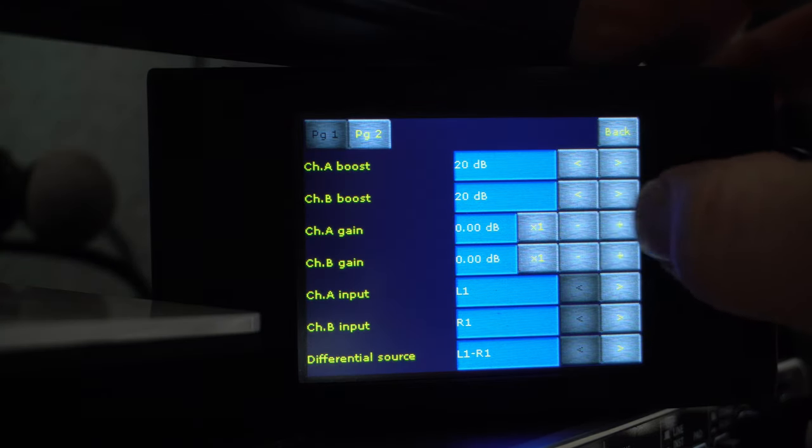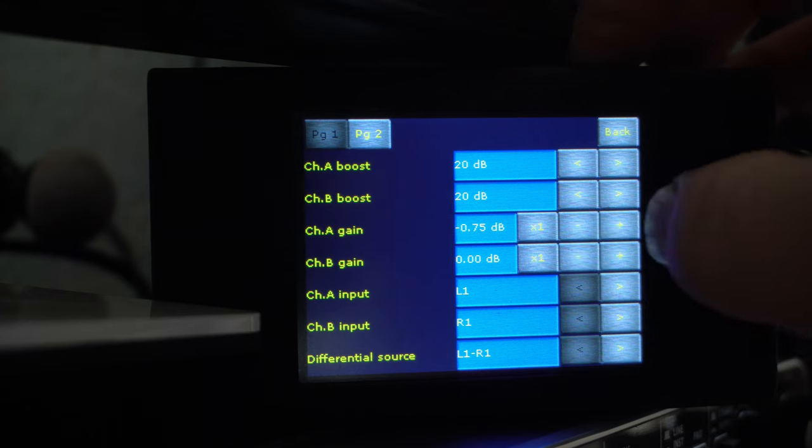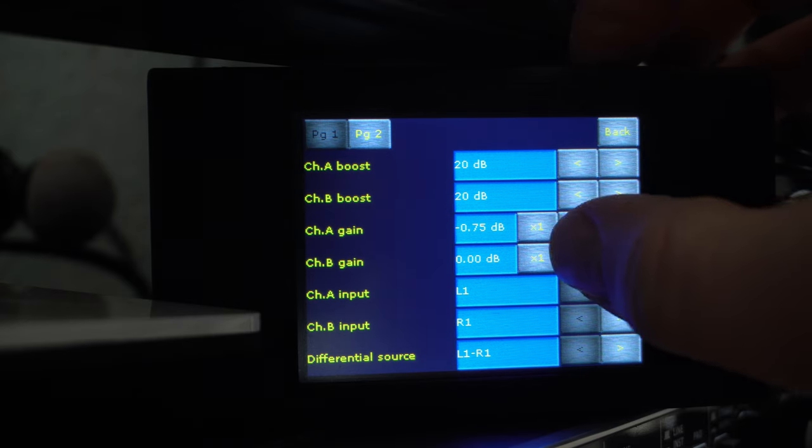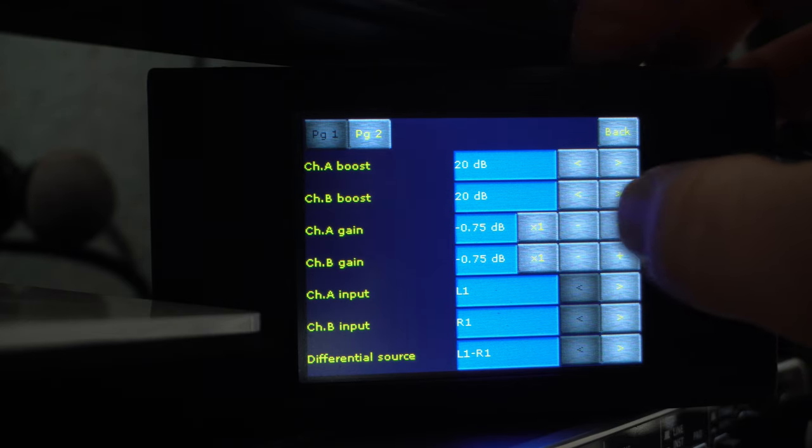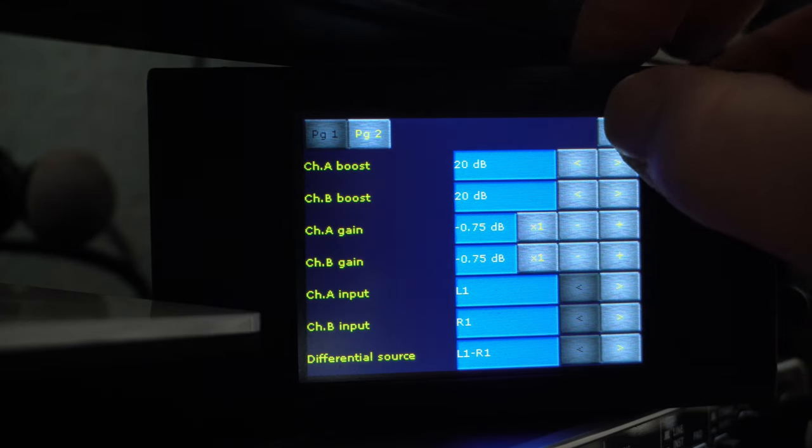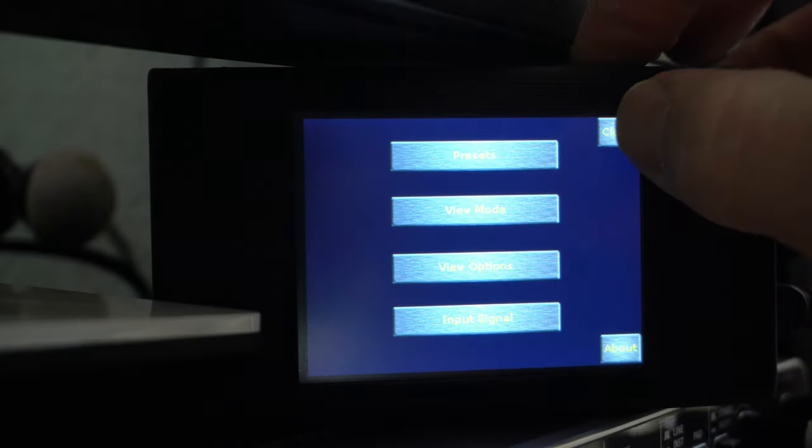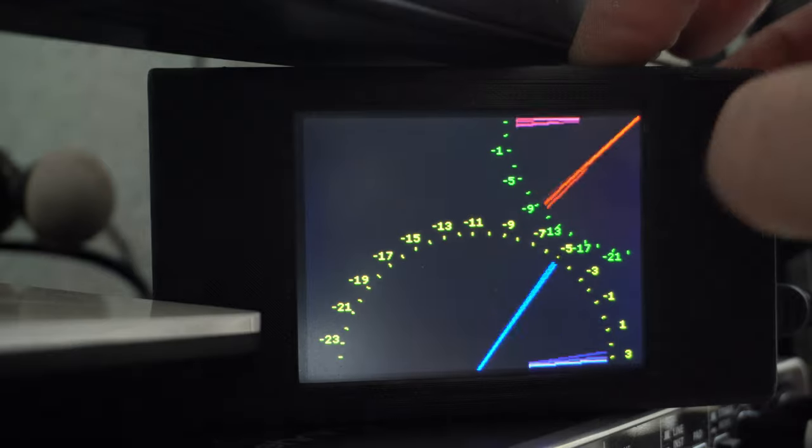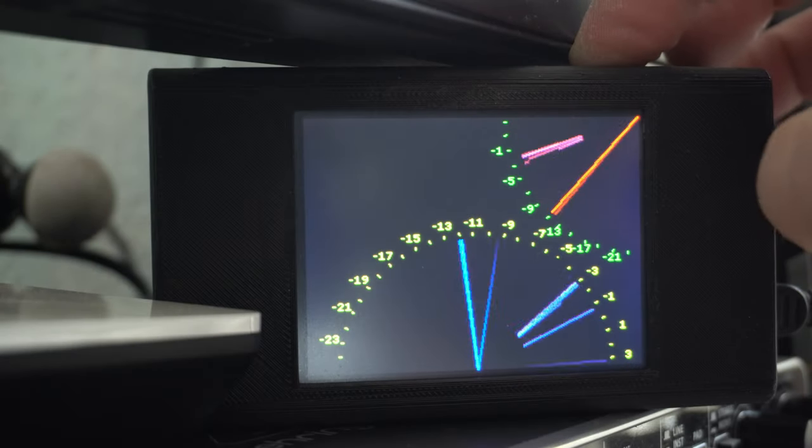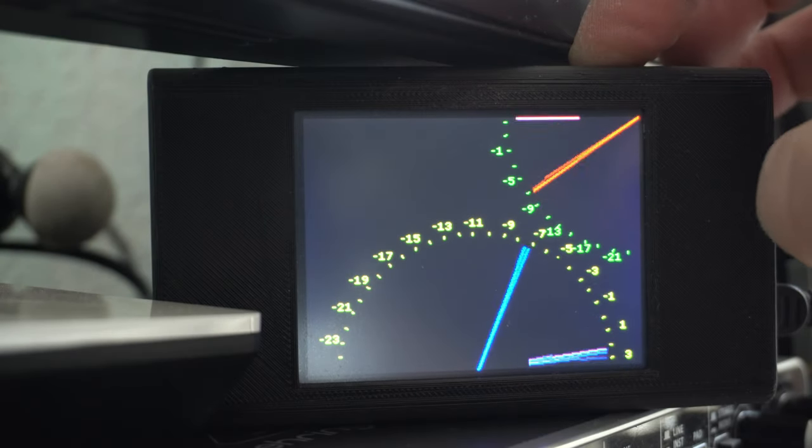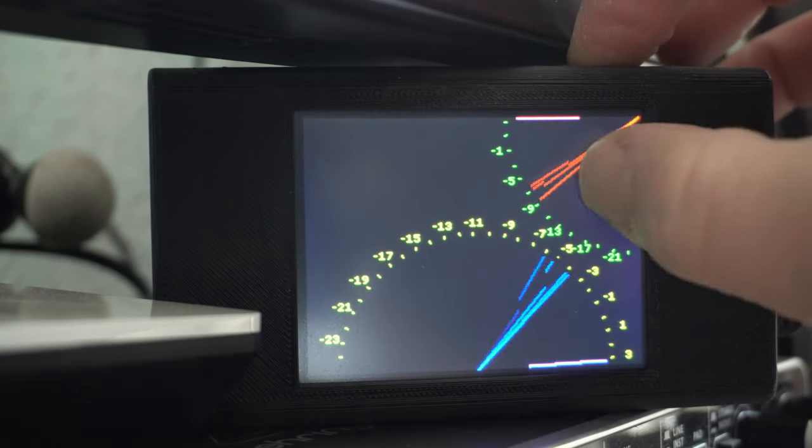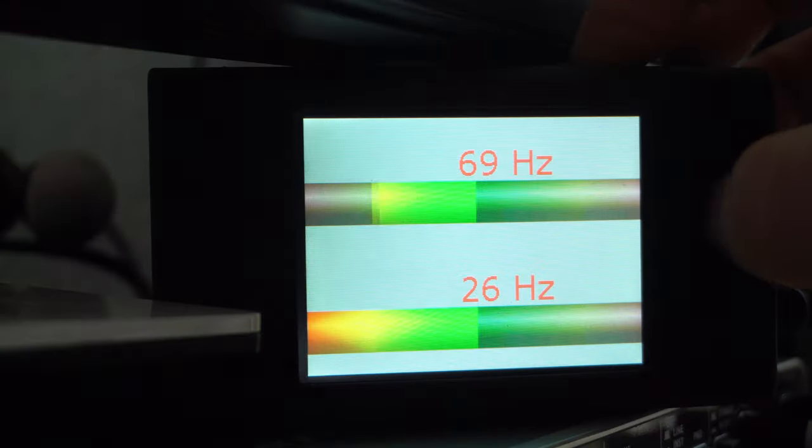There are so many settings you can adjust. This is the gain, the input from channel A and B. And you can preset it as you need it.